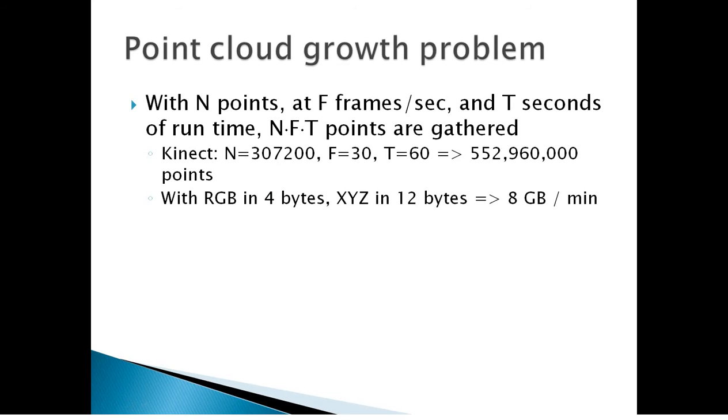There's a problem as you can imagine because of the amount of data, and here we have a slide of it. Just see, for even a Kinect, using your Kinect as a scanner which would be pretty poor in quality, you're somewhere in around the order of 8 gigabytes per minute.